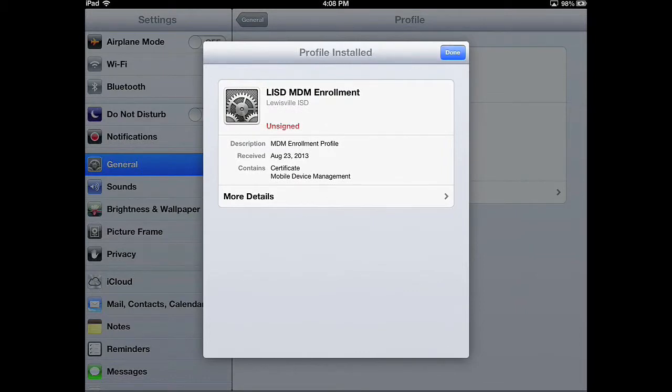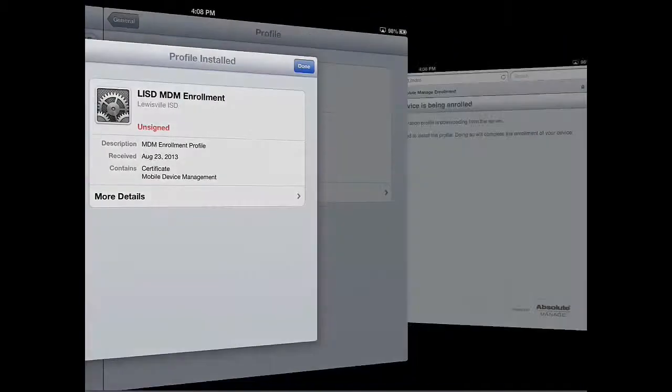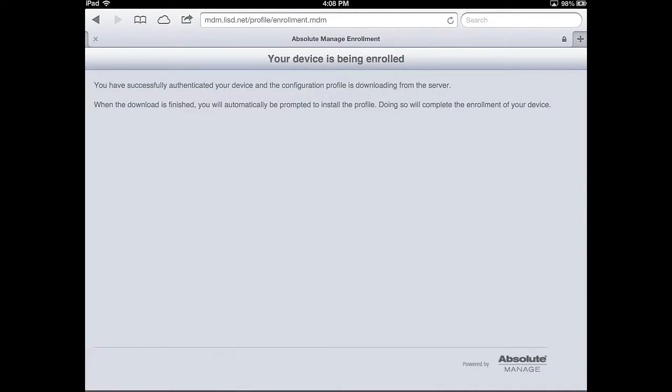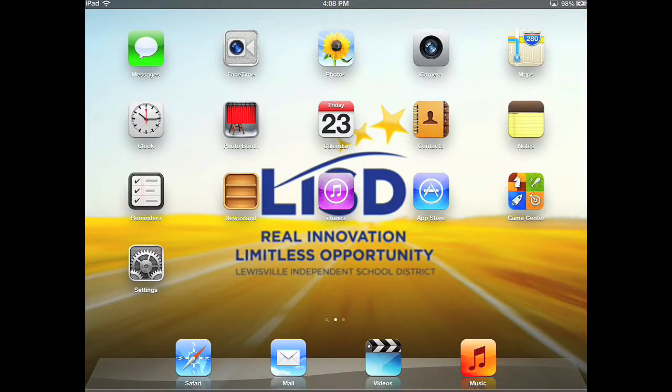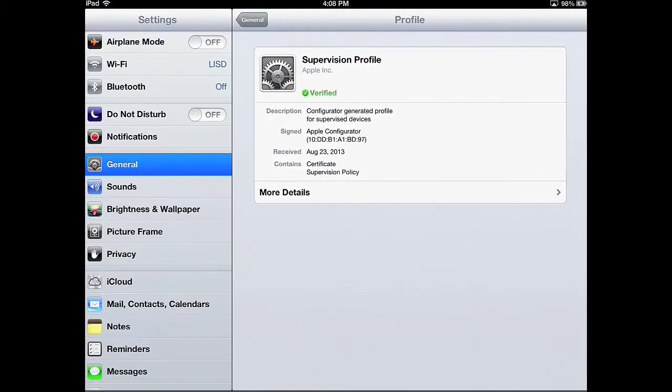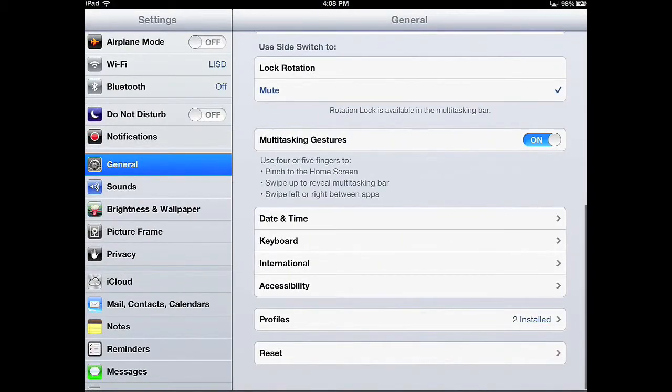You'll be brought back to Safari. The enrollment process is complete. You can verify this by going into Settings, in General, and look at the profiles. You'll see the profiles start to populate.